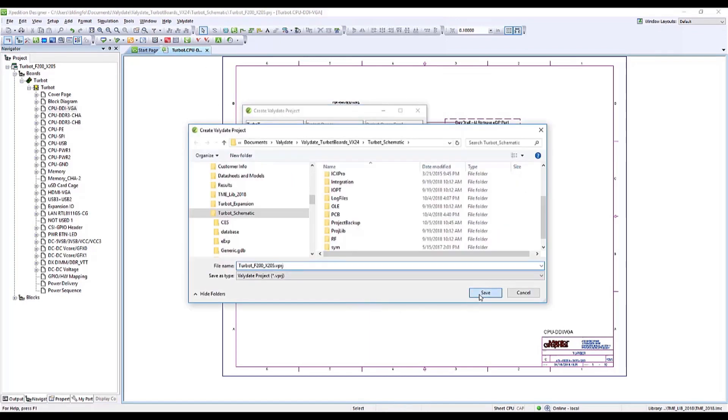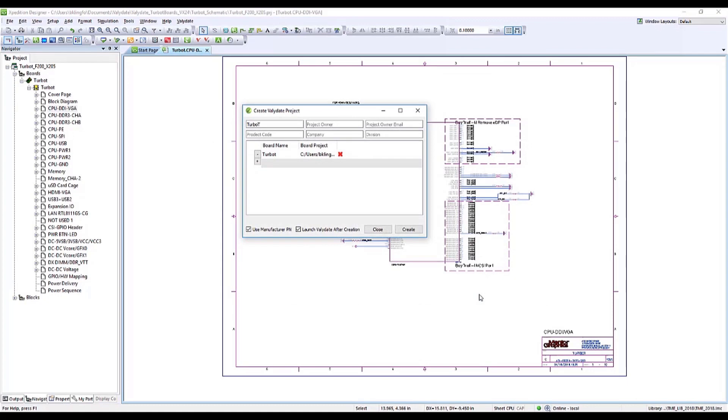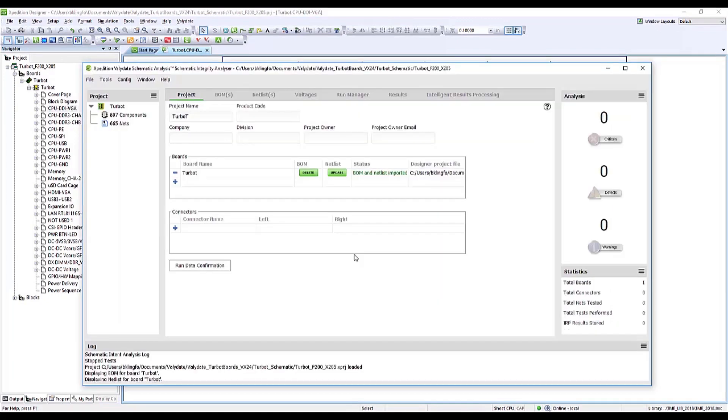I choose the location to save my project, click Save, and then Create. This will then launch the Validate window.